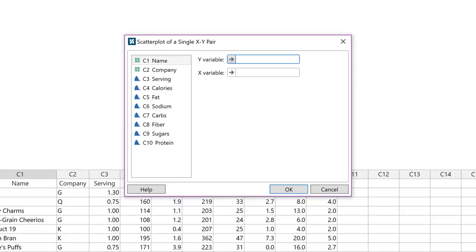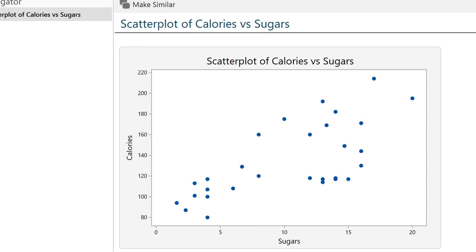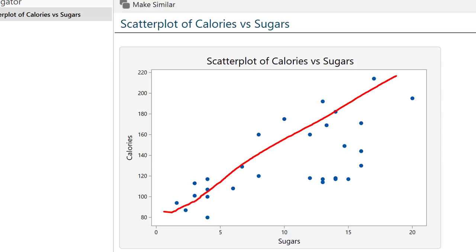We want to use sugar to predict calories. They ask for y first — the response variable, in this case number of calories — and then the x variable, which is the explanatory variable, in this case sugars. When we look at a scatterplot, we can visually judge the direction, form, and strength of the relationship between the two variables, and we can determine if there are any outliers. Here we have a positive linear relationship, because if I were to draw a line of best fit, it would be a straight line moving upward from bottom left to upper right. It's a moderately strong relationship because the points are relatively close to the line. There are no obvious outliers.